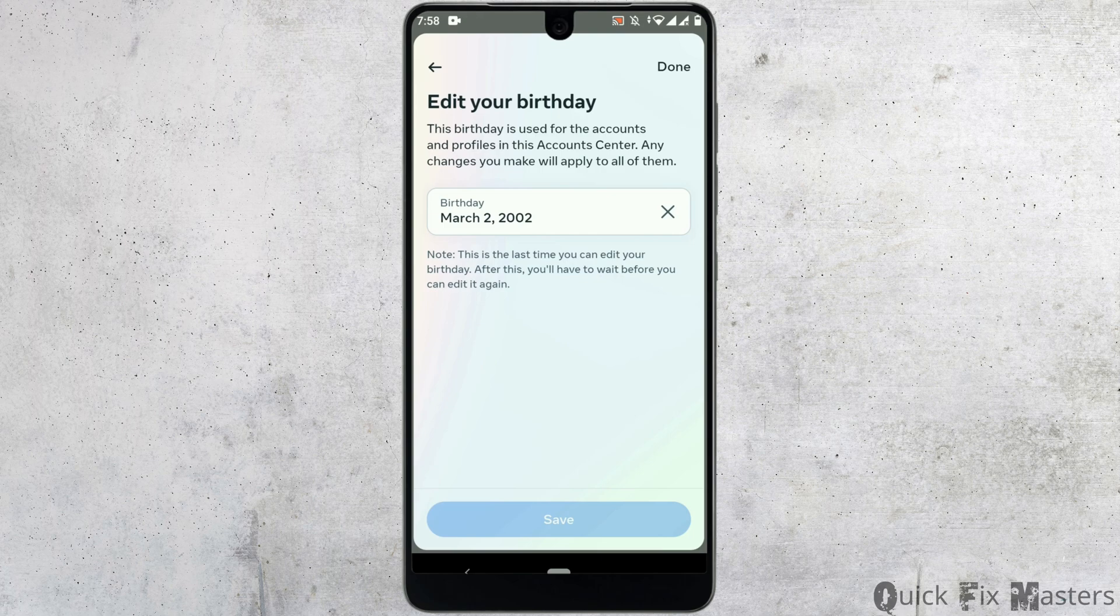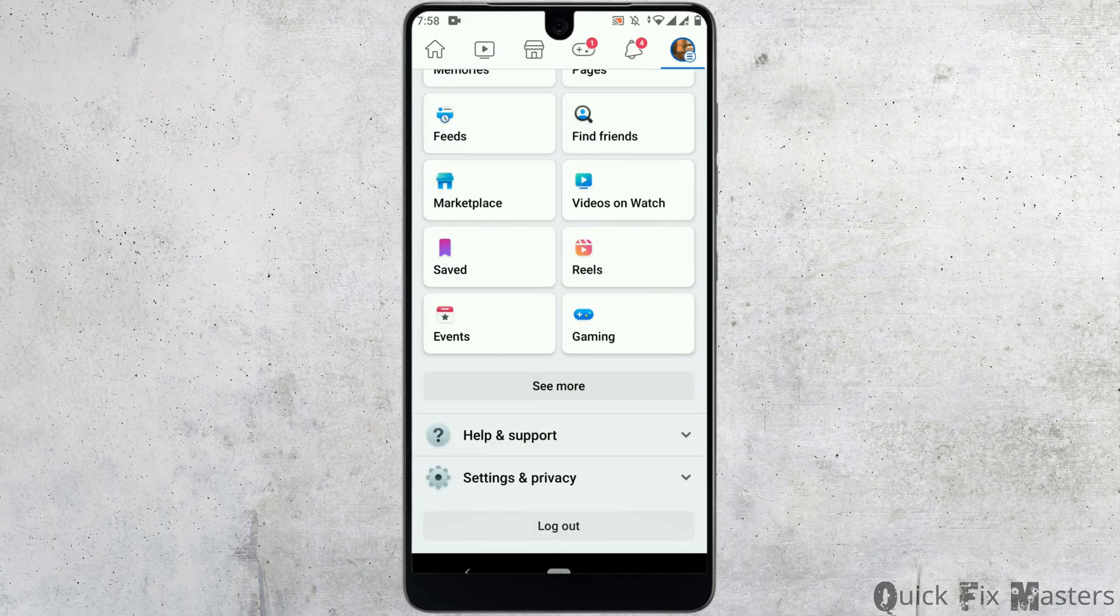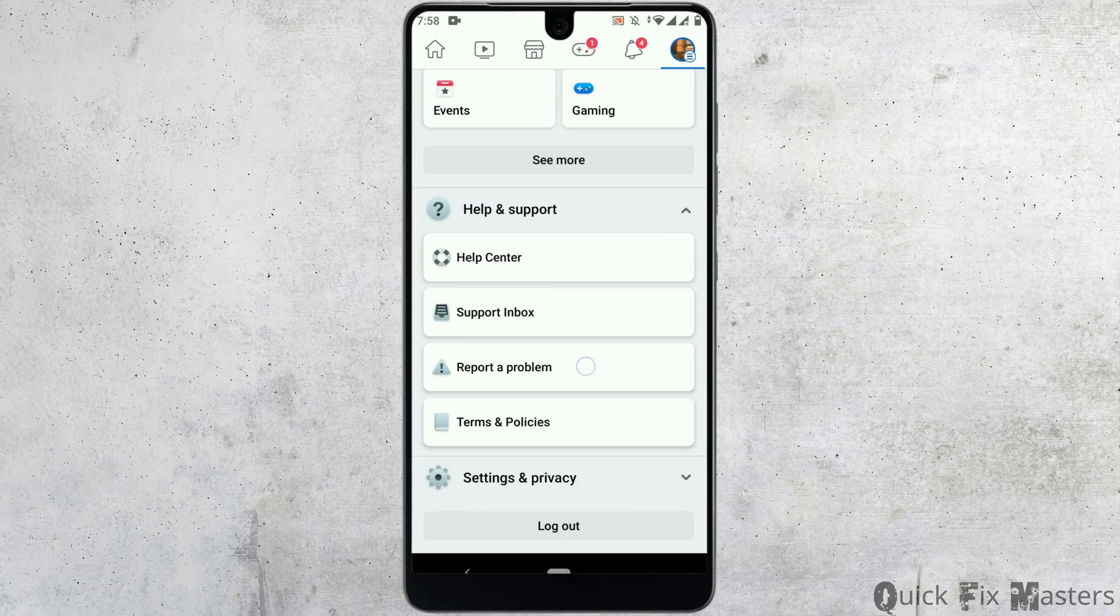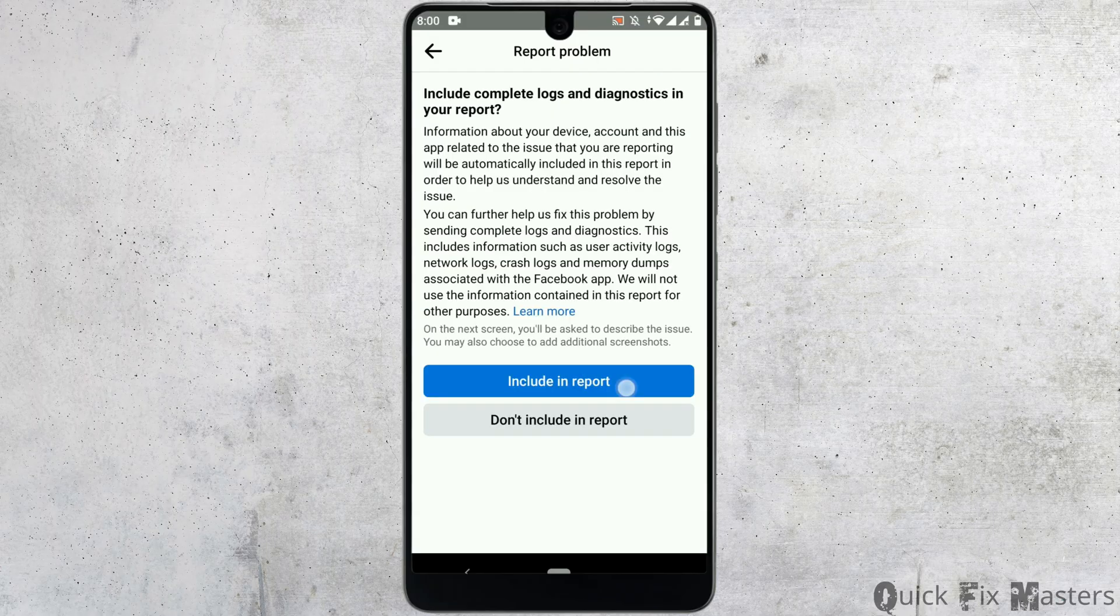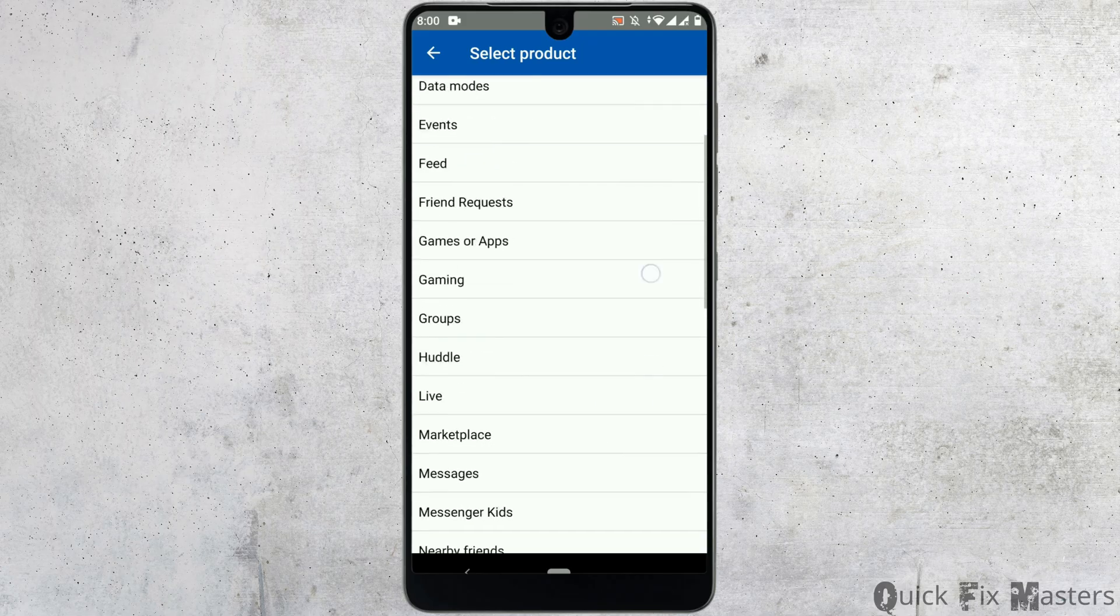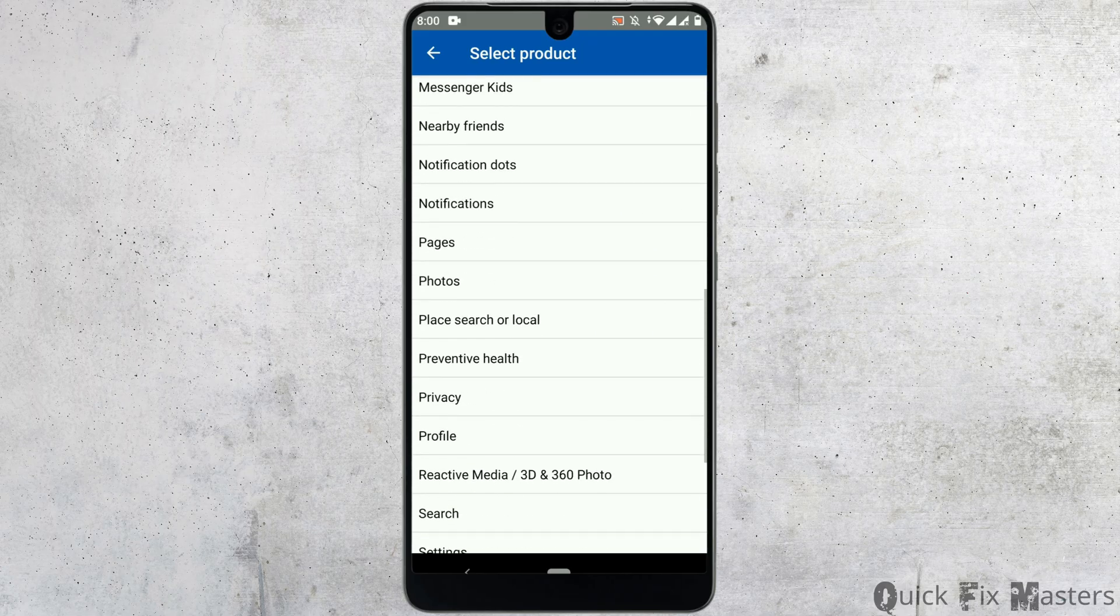Head back to the menu page, scroll down and tap on help and support. From here, select report a problem. Tap on include in report, scroll down and click on the profile option.